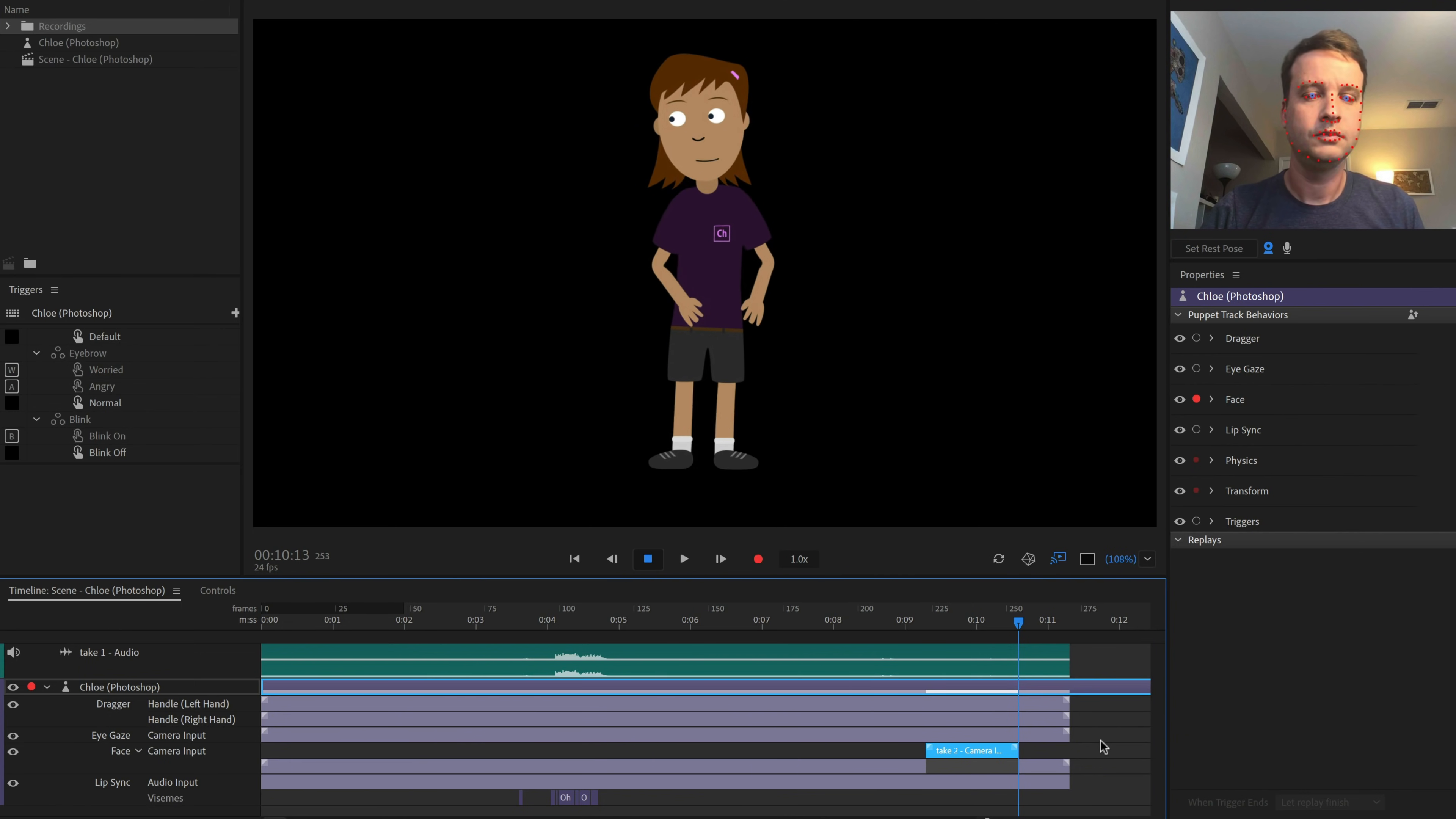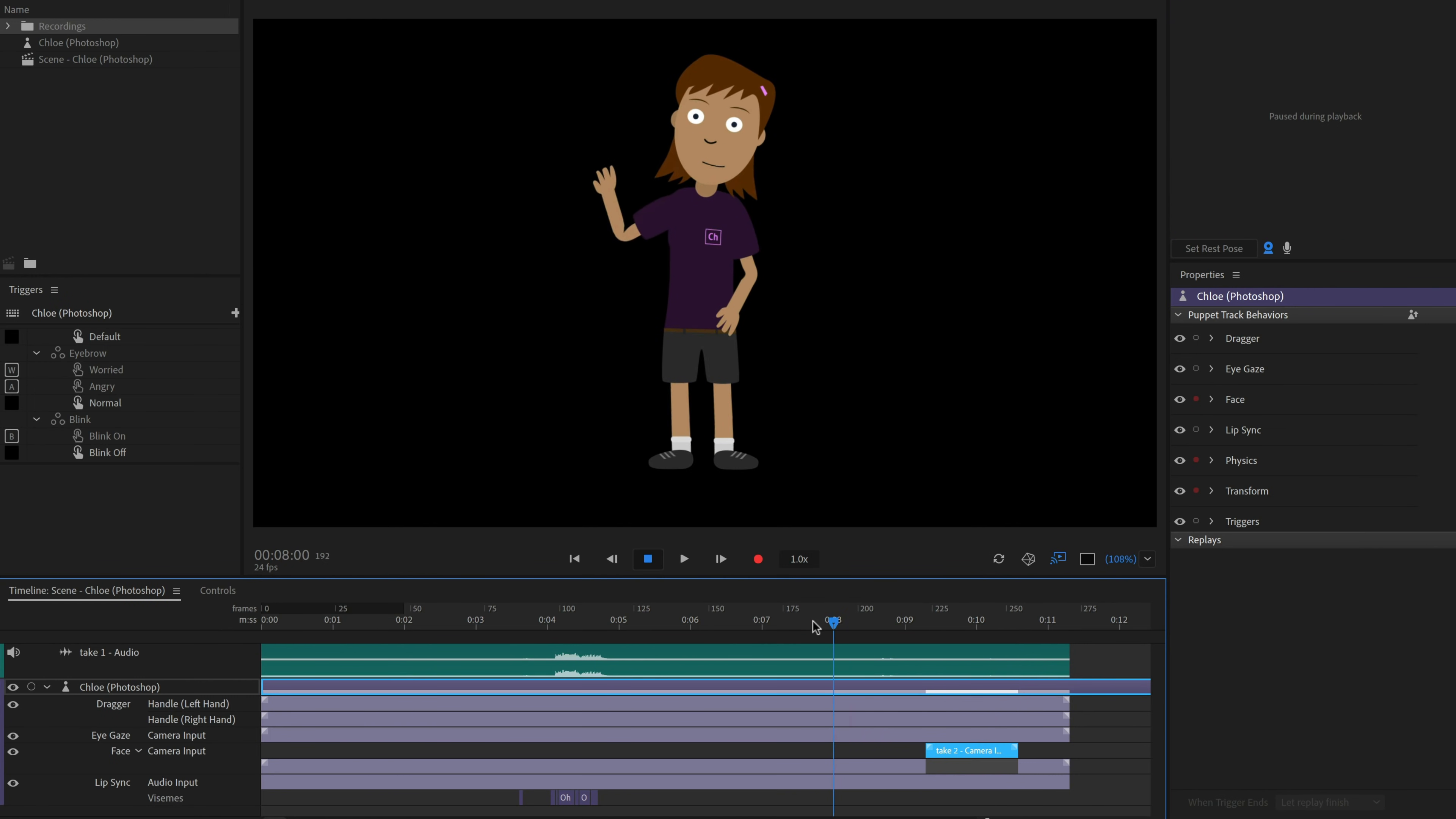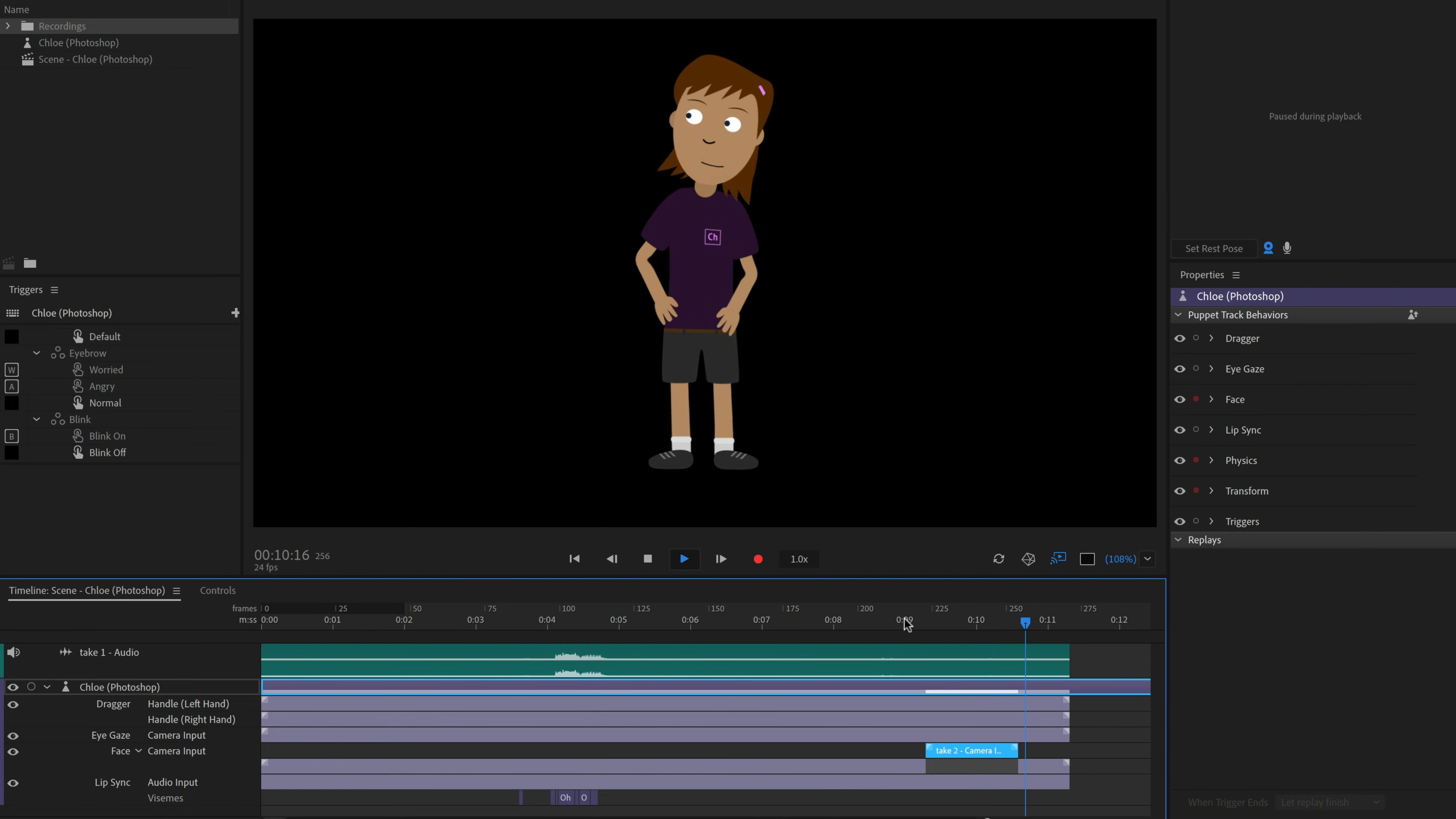We're still bringing in live data, so let's disarm Chloe by clicking the red dot next to her. Now, we won't be seeing anything live, just the pre-recorded timeline data. If we play our timeline, however, there are very abrupt transitions when the new take begins and ends.